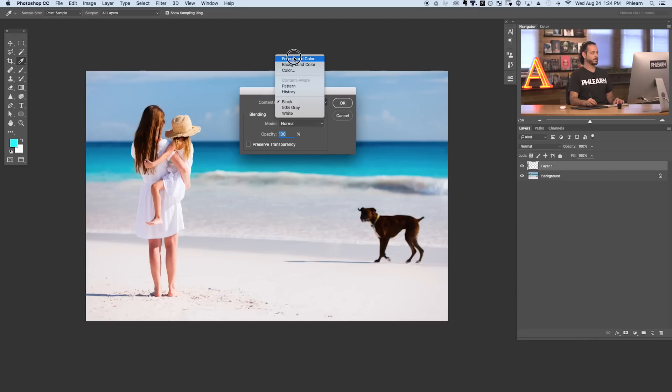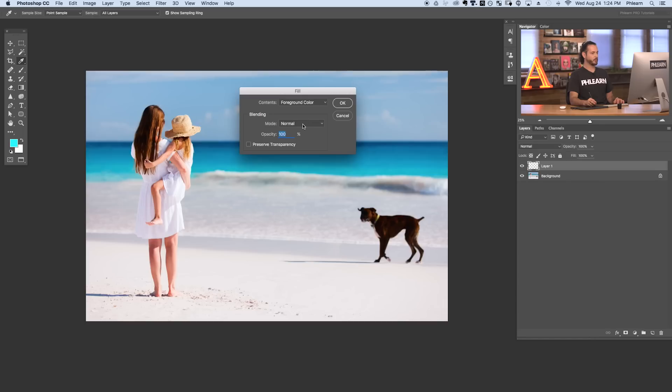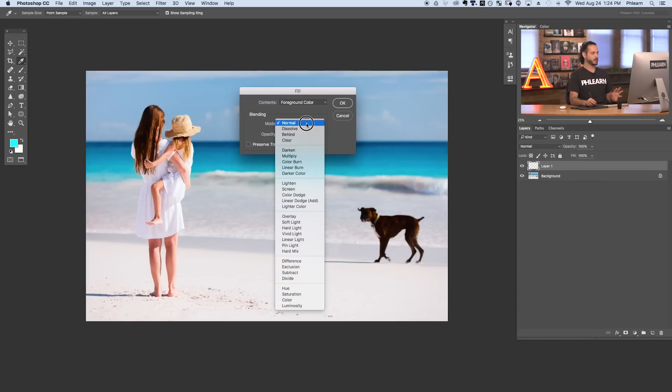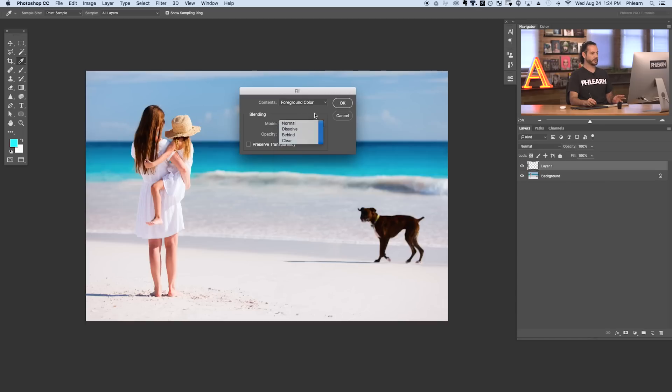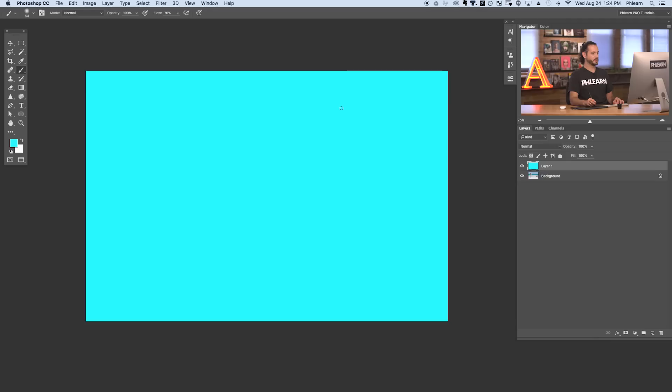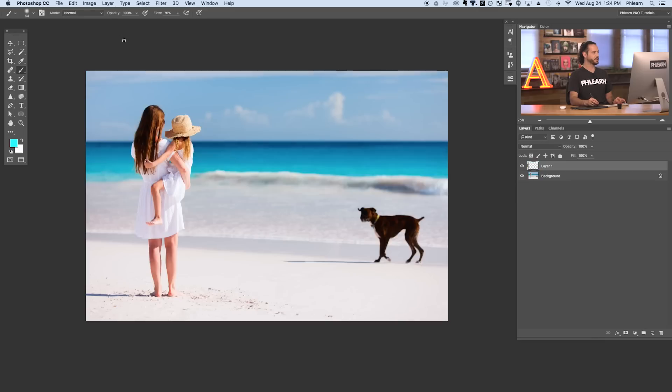Here in our fill dialog we have a few options for fill. We could choose our foreground color. Let's go ahead and click on foreground color where mode is going to be normal. We're going to be using normal for this whole episode and your opacity you can change how visible or invisible it is. We're going to keep that at 100. So let's hit OK and you can see basically it fills the entire layer with our foreground color which in this case is this nice blue color. Let's hit undo.